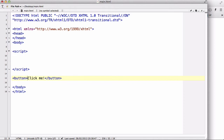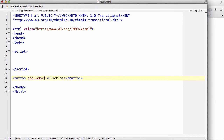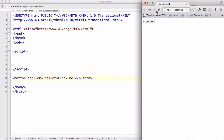Inside our button's opening tag we are going to write an attribute called onclick. I'm not sure if I've talked about onclick in my HTML tutorials, but what onclick does is basically when you click that button it's going to execute the JavaScript code inside the double quotes. So if I have a function called hello, when you click this button the function hello is going to run.